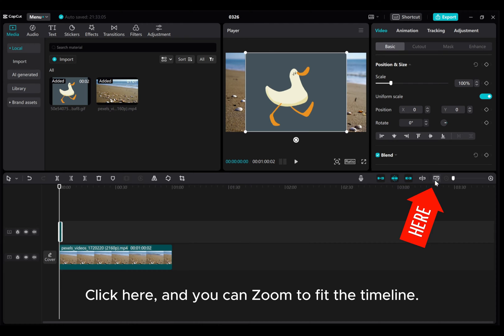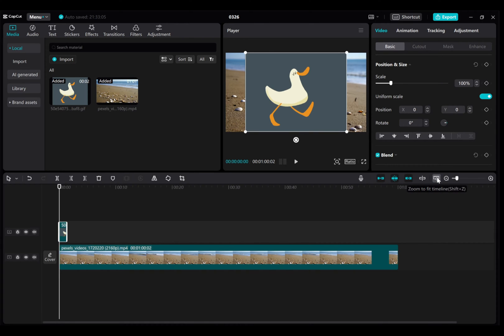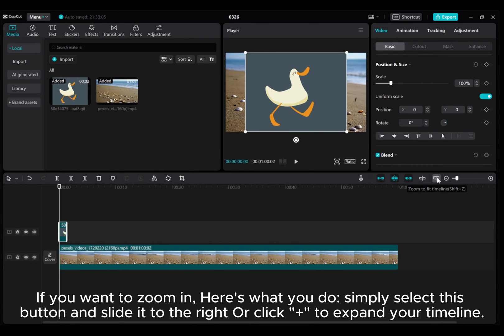Click here, and you can zoom to fit the timeline. If you want to zoom in, here's what you do.